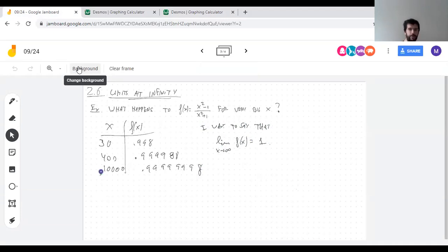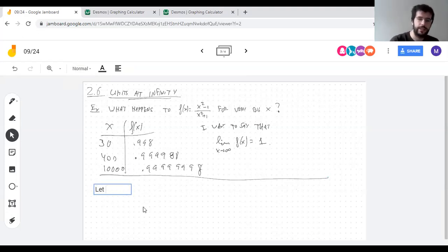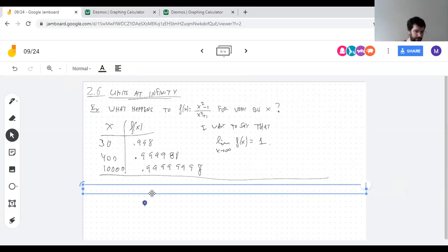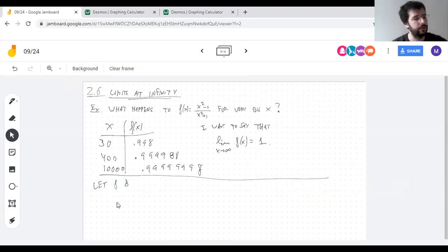So what is the limit at infinity? To talk about a limit at infinity, we need a function that's defined close to infinity — defined on some interval that goes all the way to infinity. We say the limit of f as x approaches positive infinity — or just infinity, which probably means positive — is L.